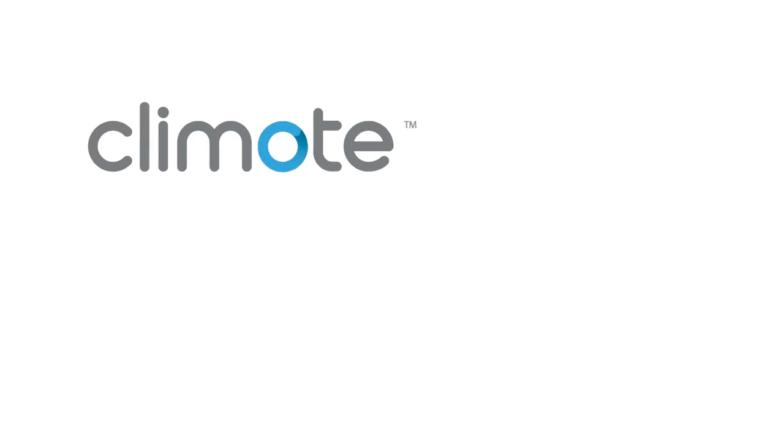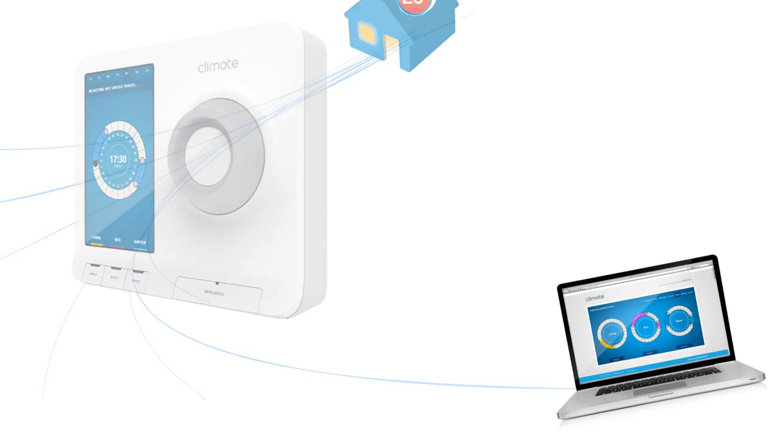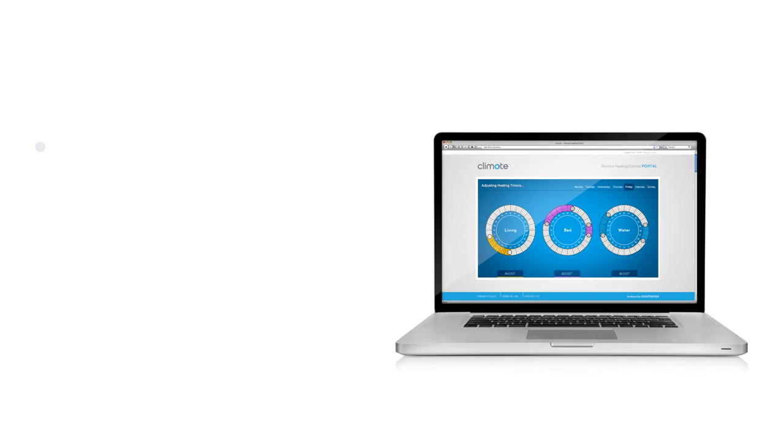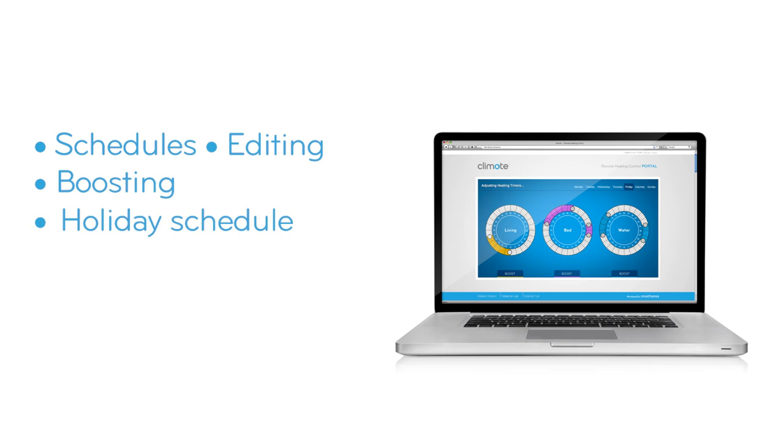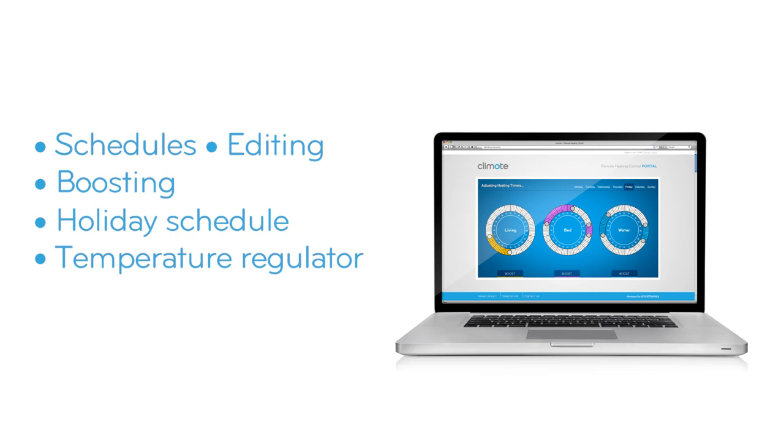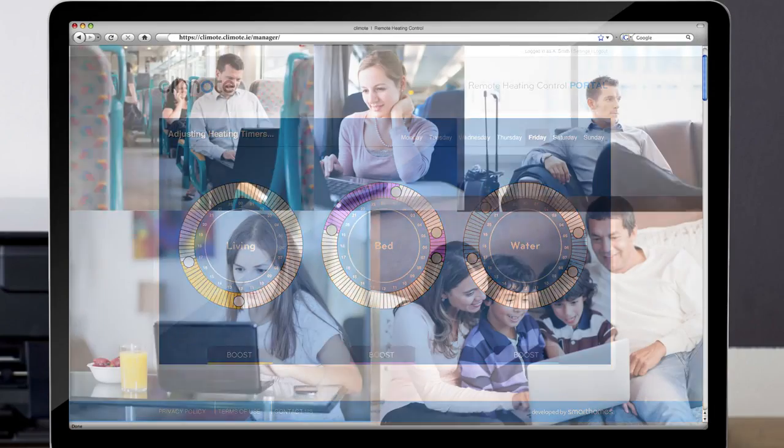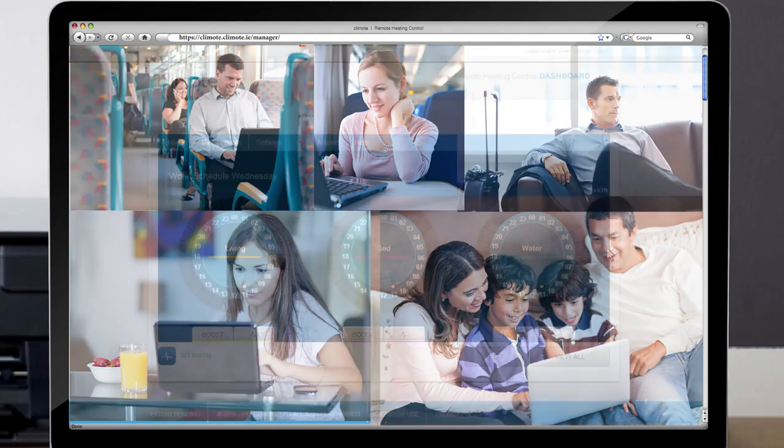Welcome to Climote. In this video we will show you how to use all features of the Climote web portal application, which includes creating schedules, editing zones, boosting zones, creating holiday schedules, temperature regulator and web portal menu. The most comprehensive way to connect with your Climote anywhere.